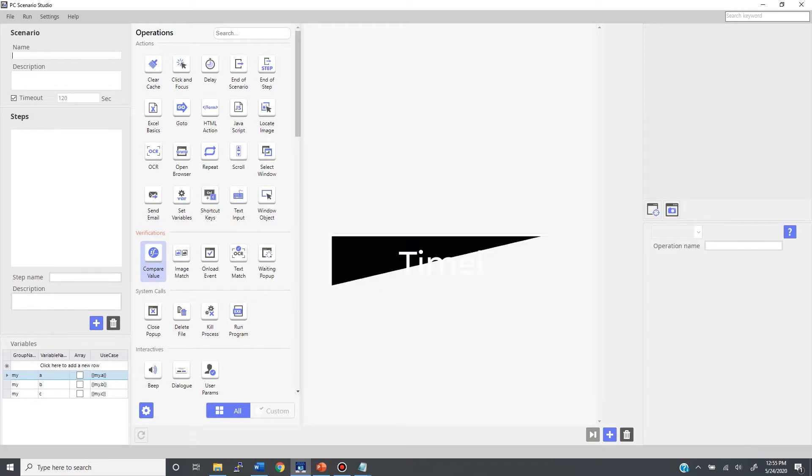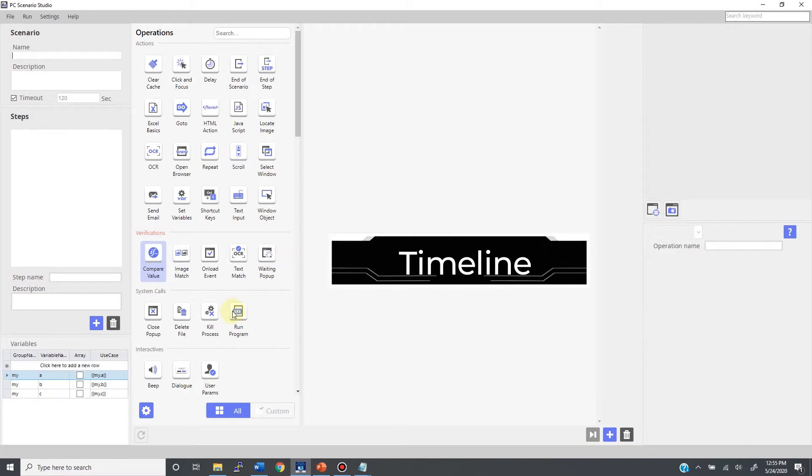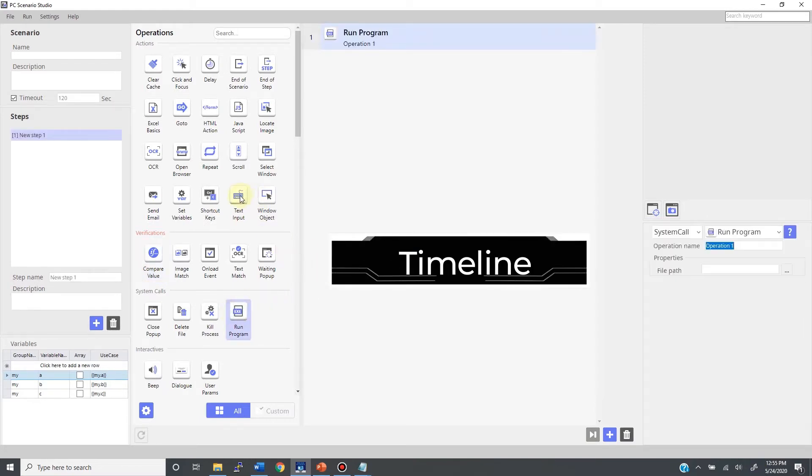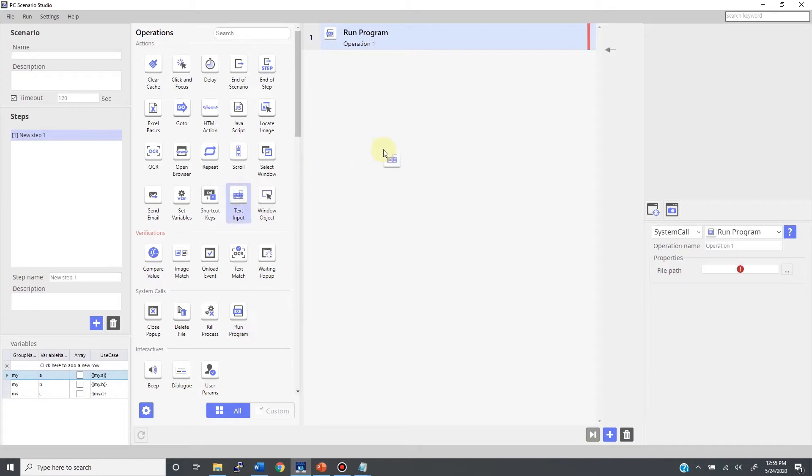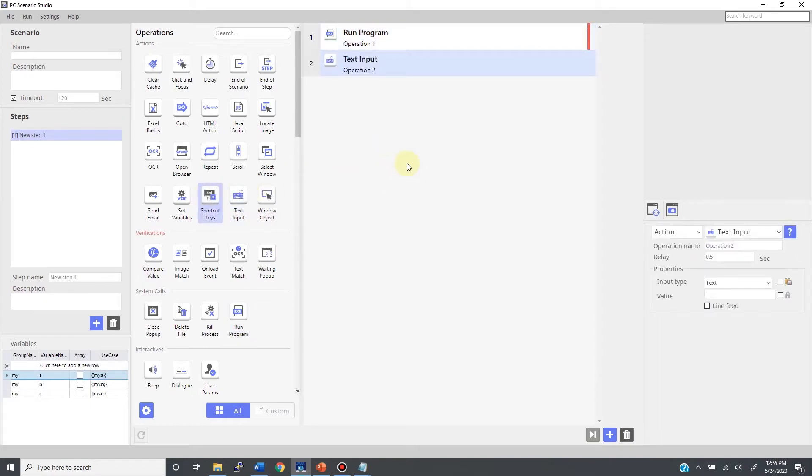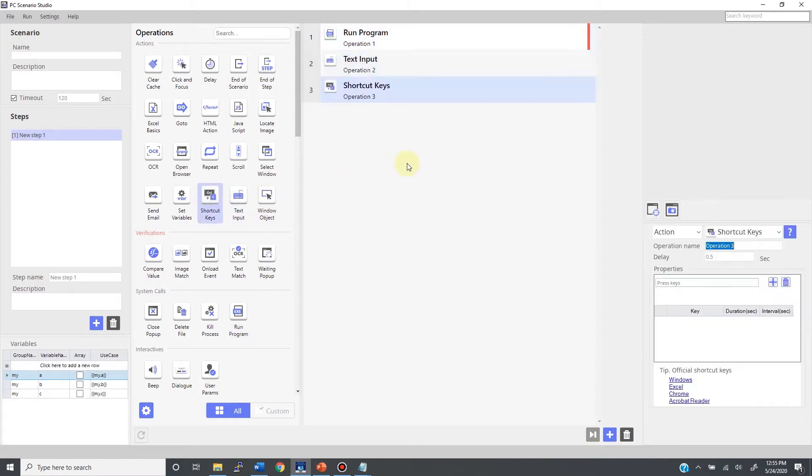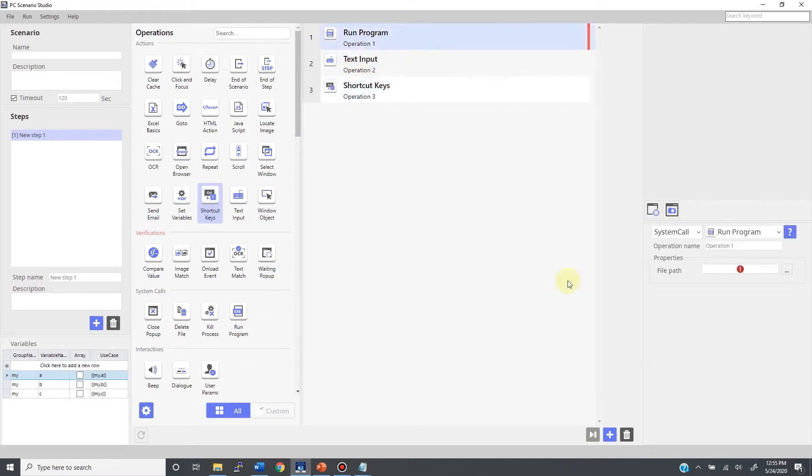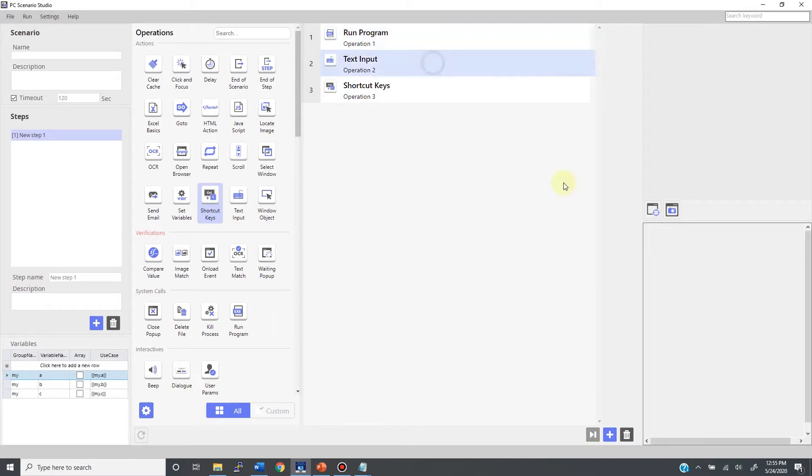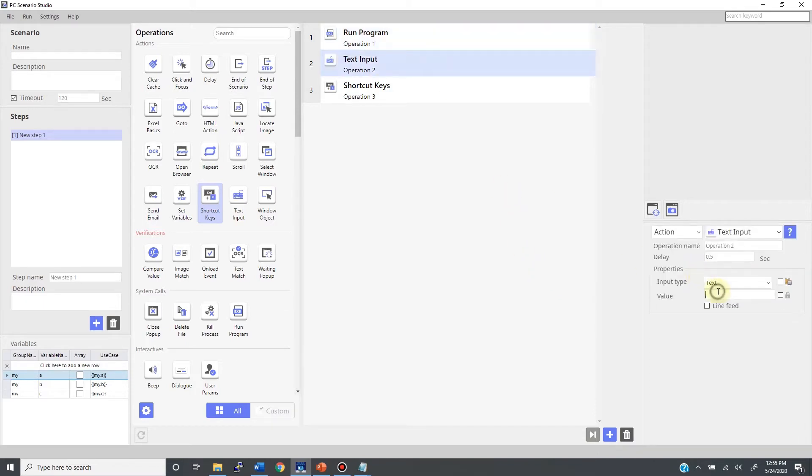First, let's see how the timeline works. Basically, the timeline will have operations lined up, and your bot will execute them sequentially from top to bottom. As a very simple example, let's build a copy and paste bot, starting with dragging and dropping the run program operation. Then let's say you want to open Notepad to which you type something like 'hello world'.